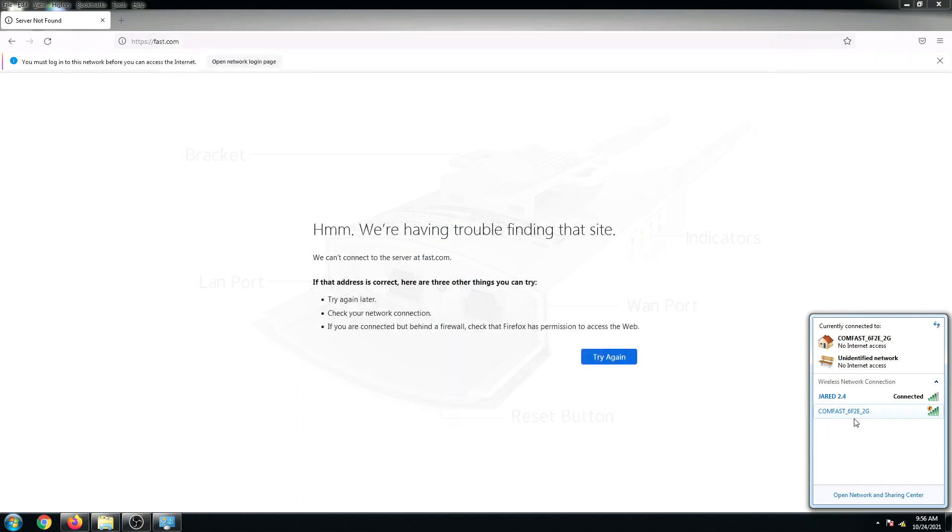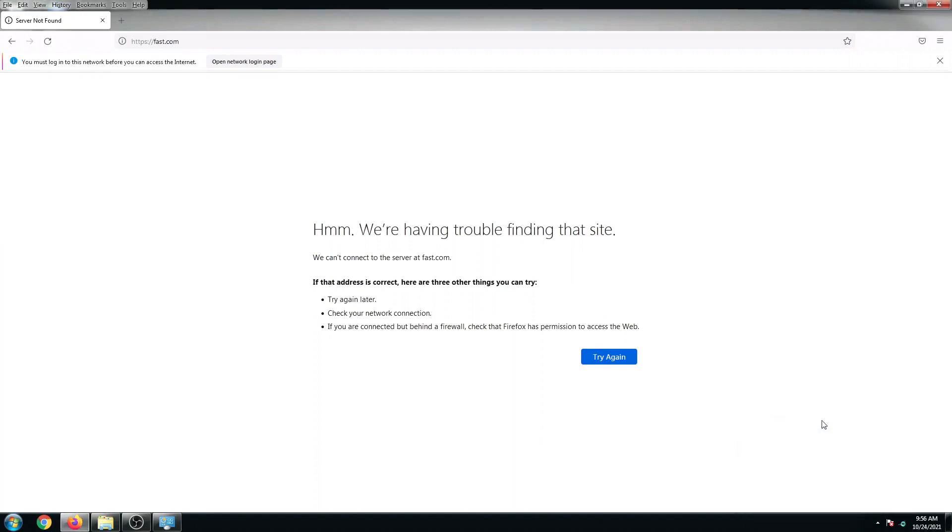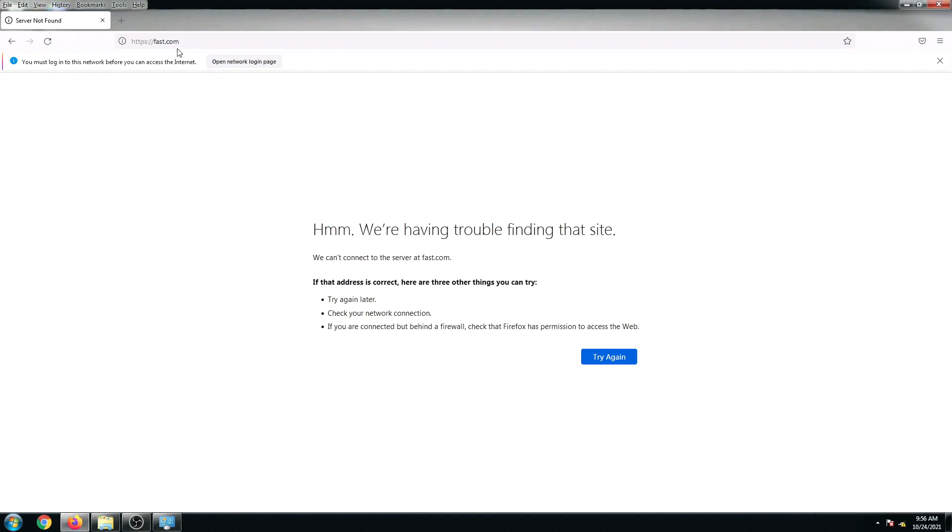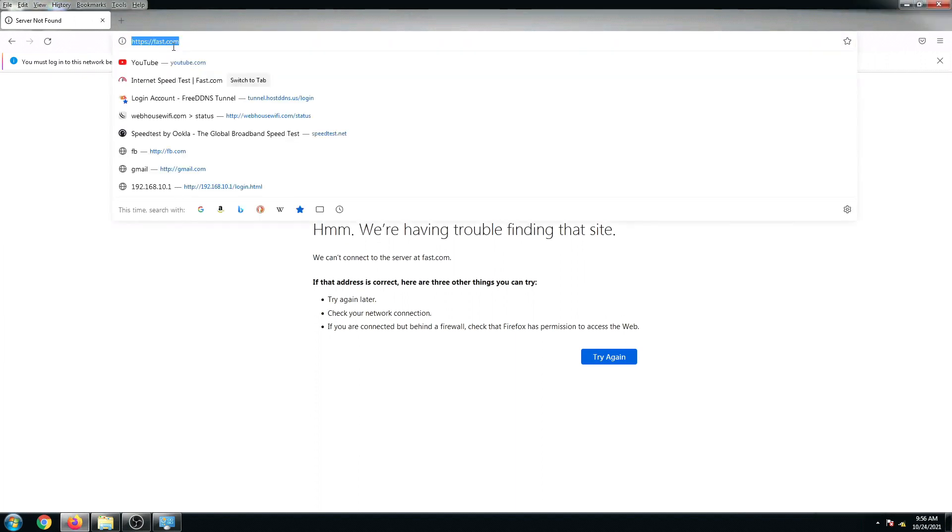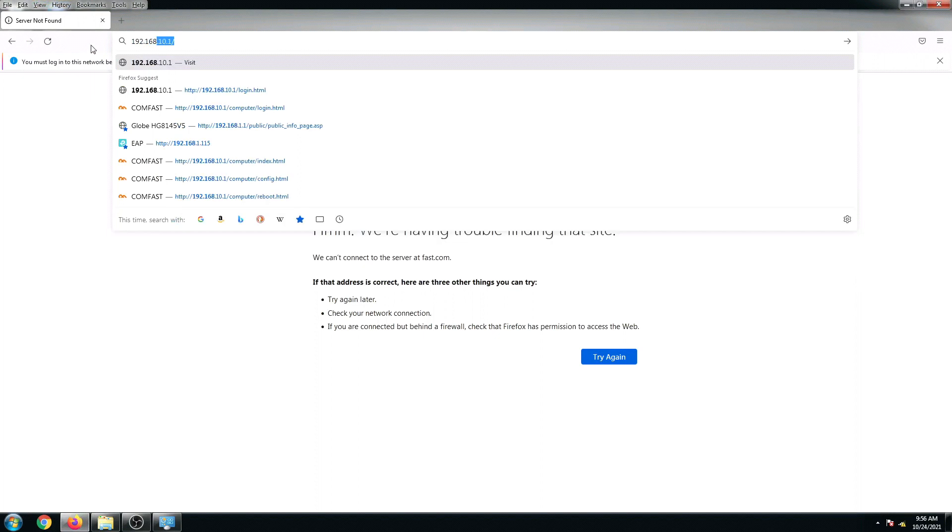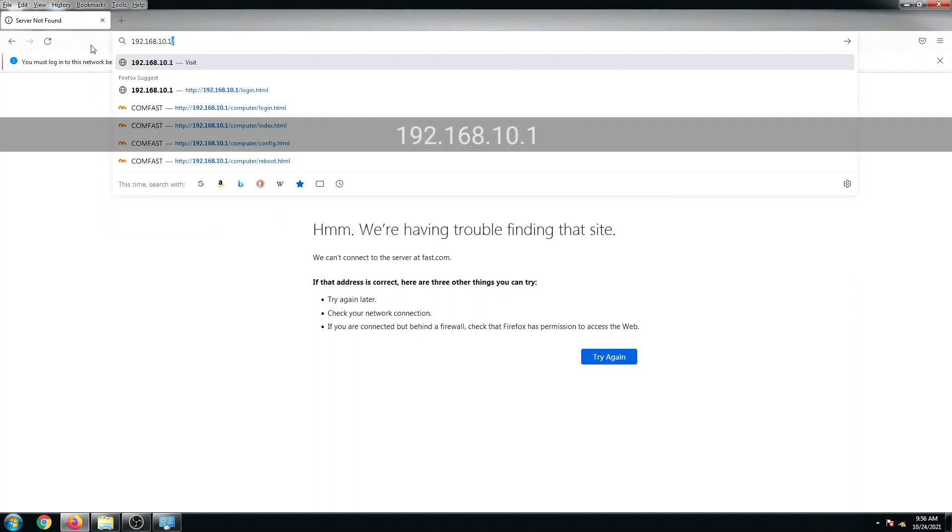Let's try to connect now. By default it doesn't have any password, and right now we are now connected.